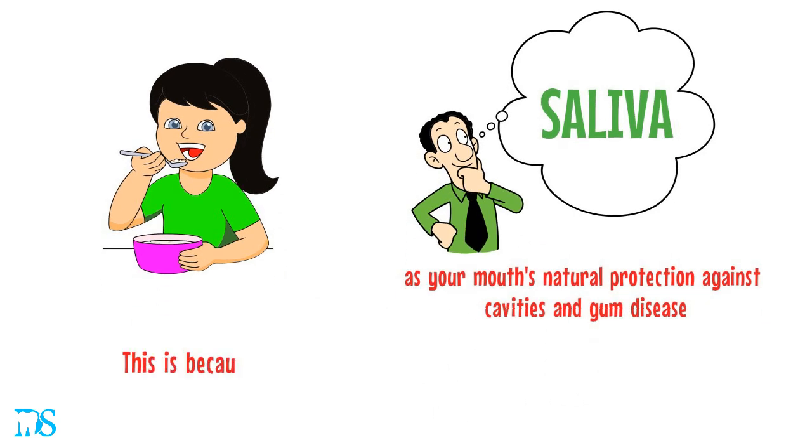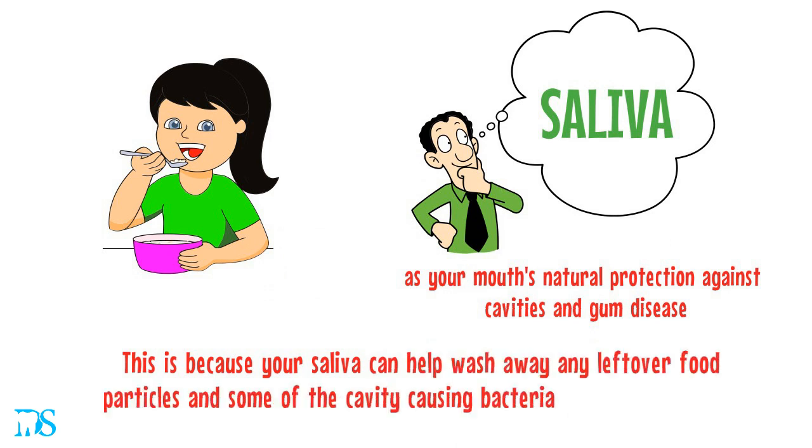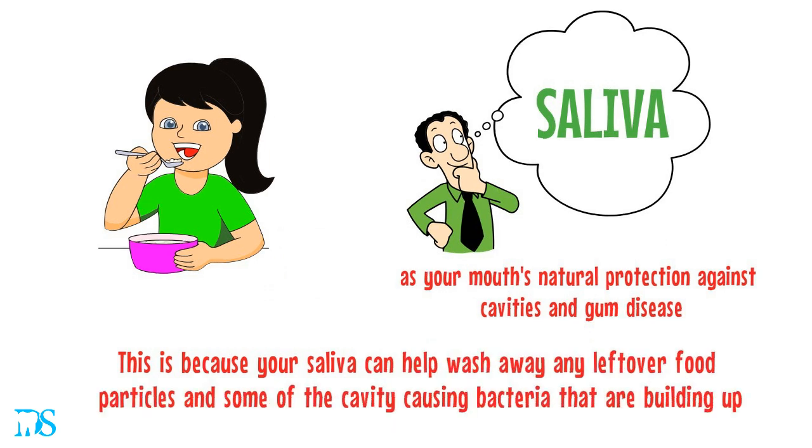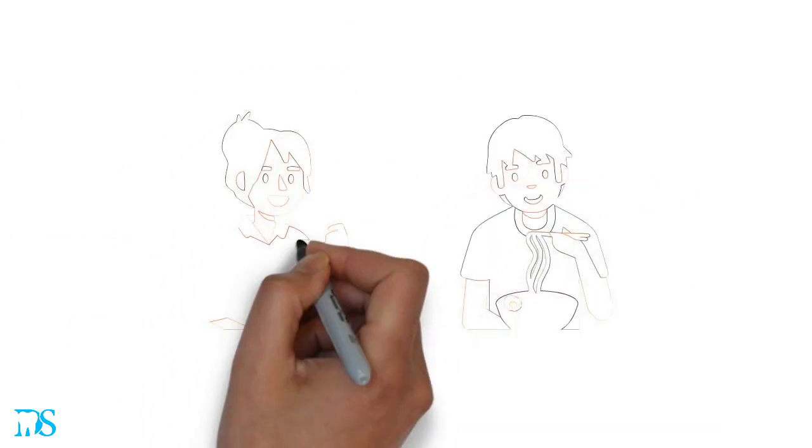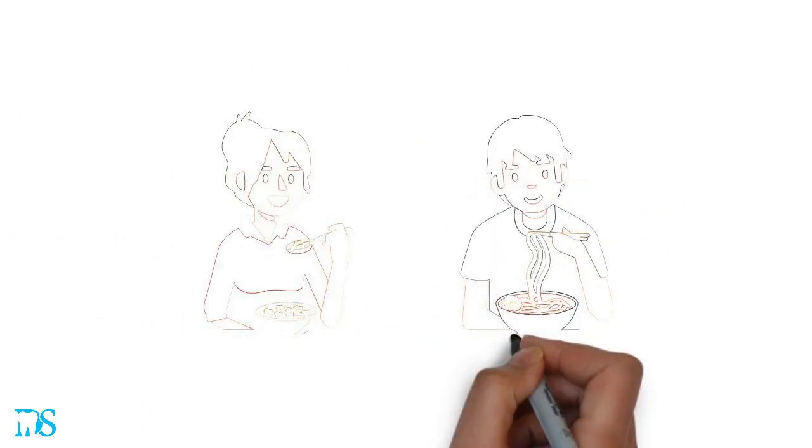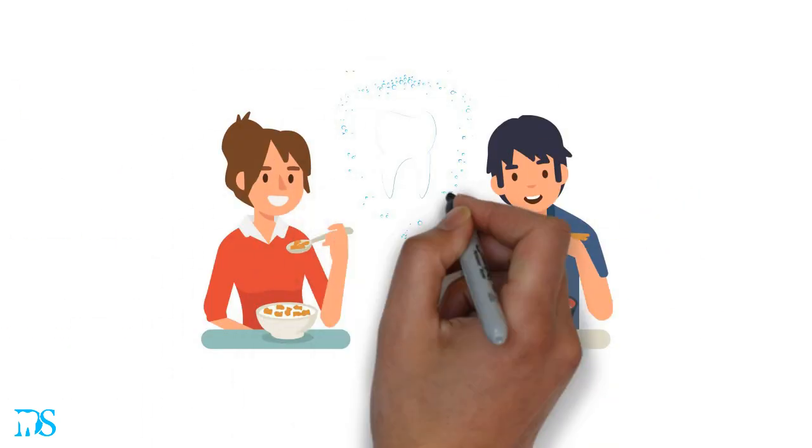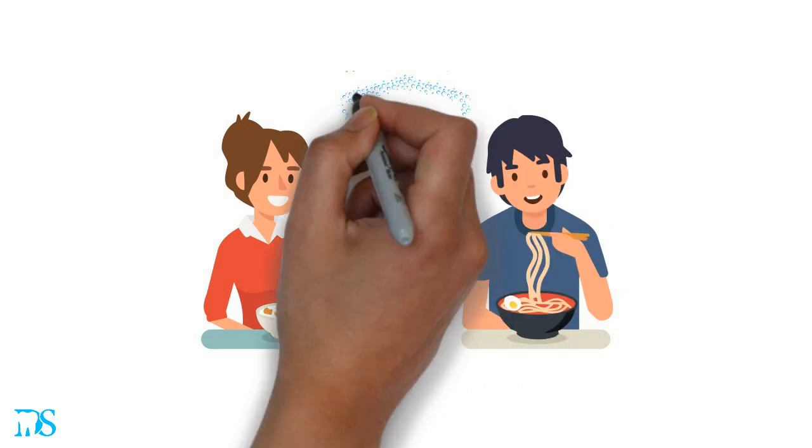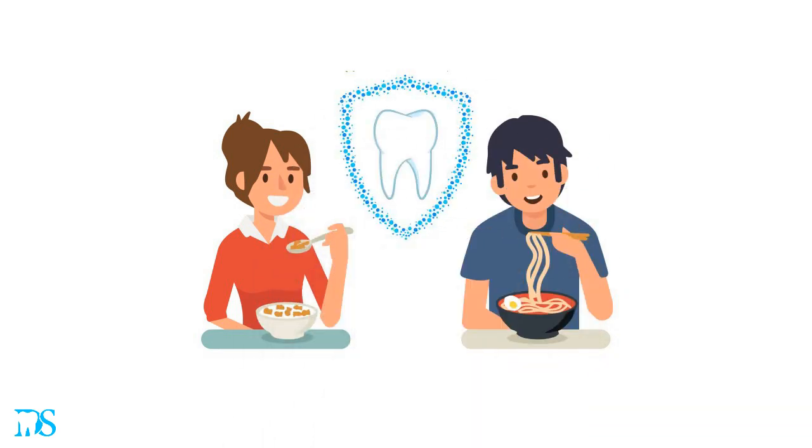This is because your saliva can help wash away any leftover food particles and some of the cavity-causing bacteria that are building up. So since your mouth has the most saliva when you're eating a meal, your mouth is at its highest defense during that time, making it the best time to indulge in your cravings.